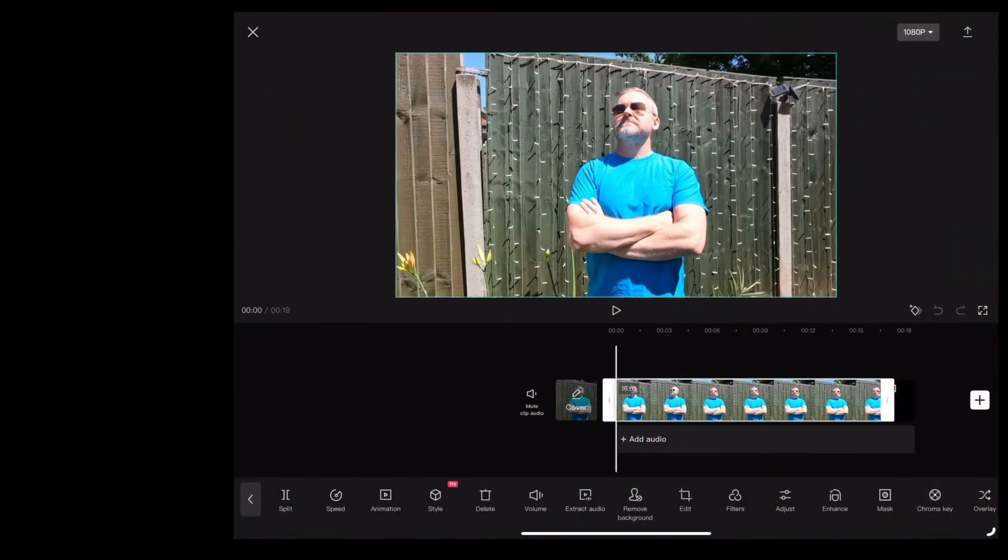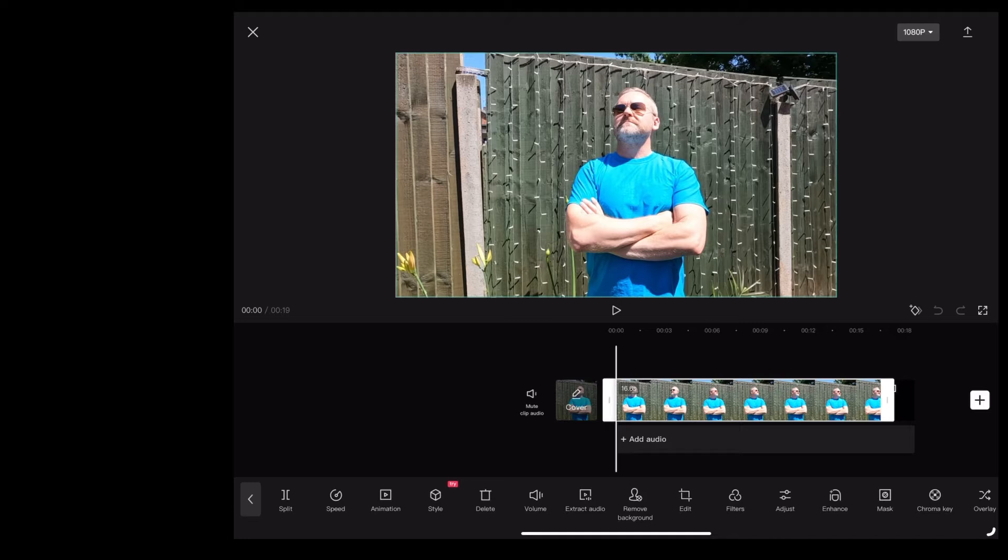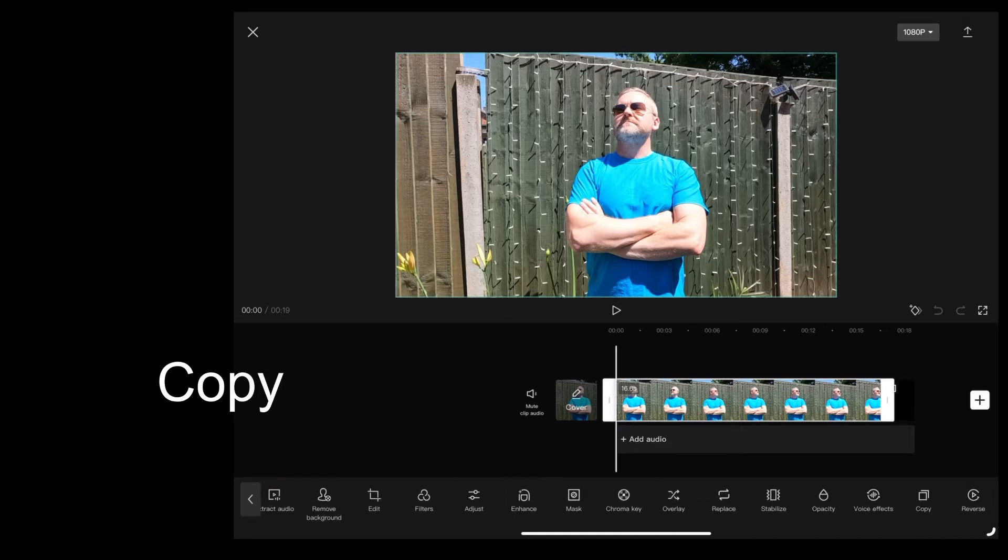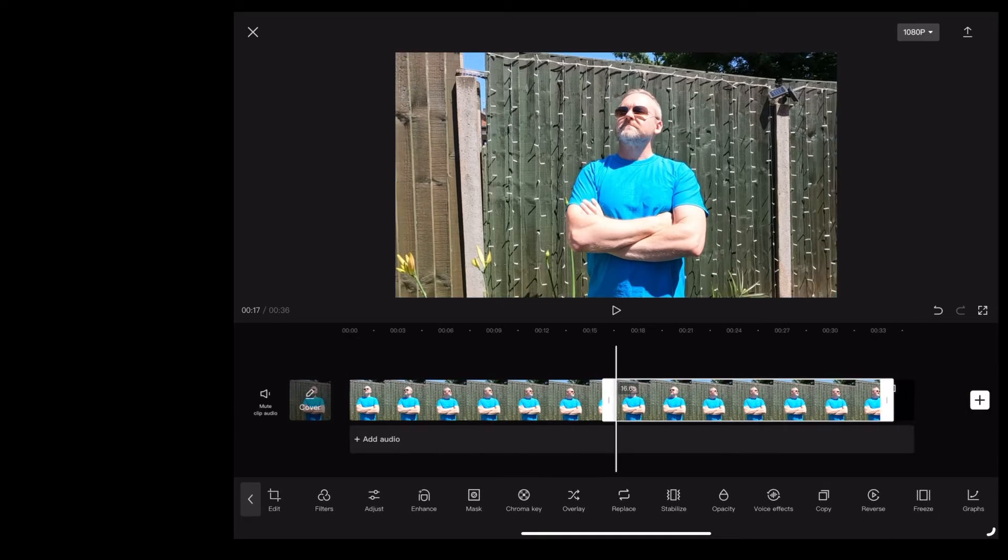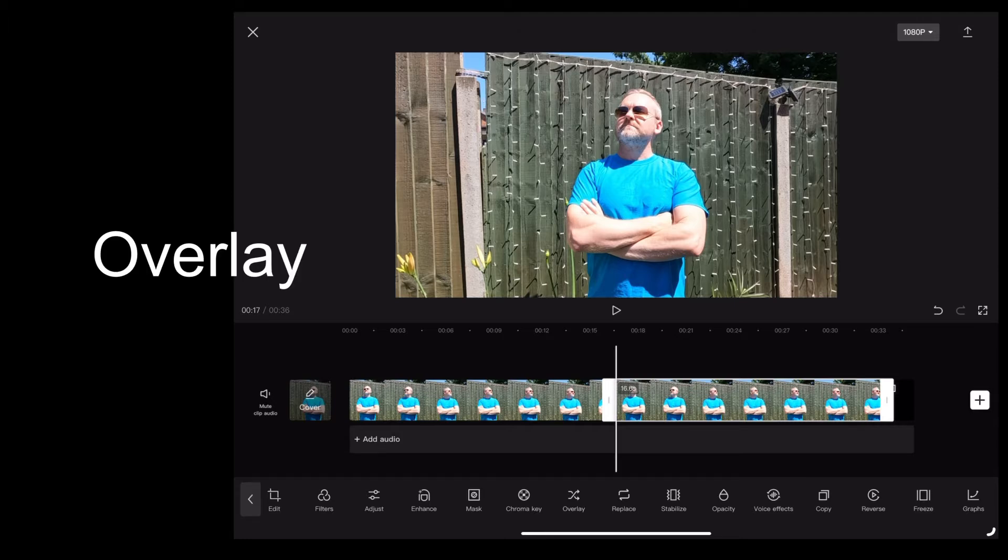So here we are in CapCut. I'm going to use this clip of me with this bright blue t-shirt. We want to copy that clip, so we're going to highlight it and tap copy. That'll give us a copy at the other end. We want to highlight that, tap overlay, and I'm going to drag that underneath the original clip.